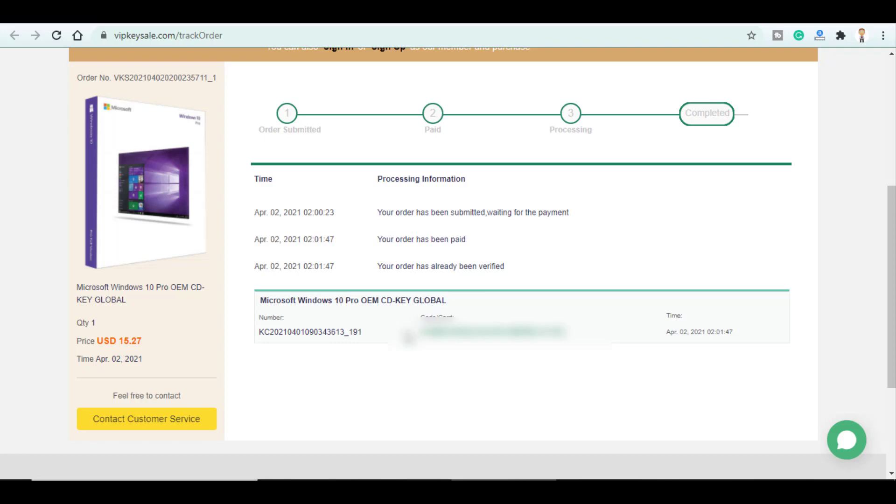And here is my Microsoft Windows 10 Pro OEM CDKey global key. Obviously I will blur it on the video.